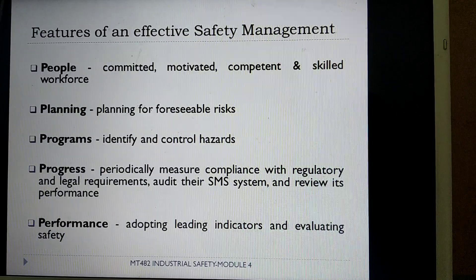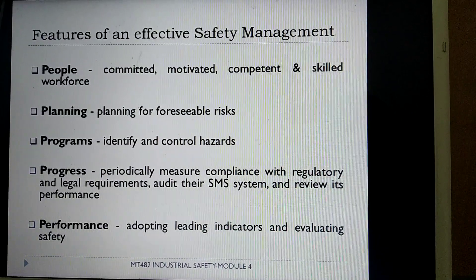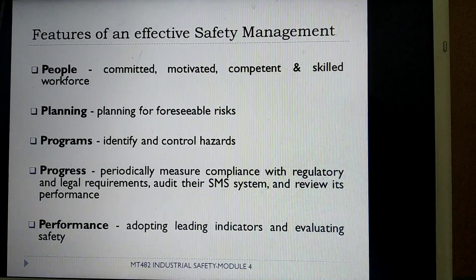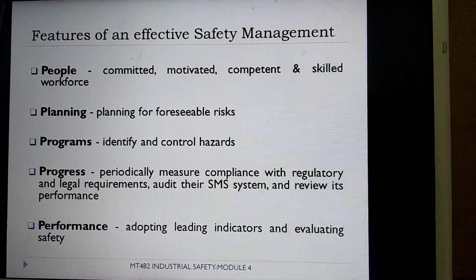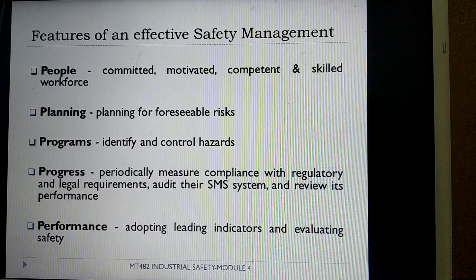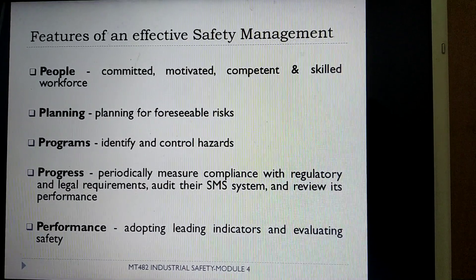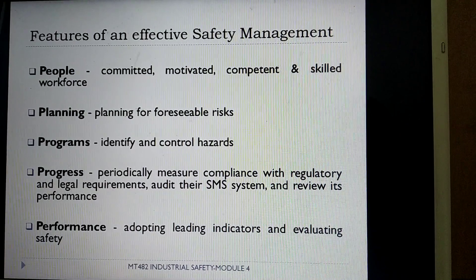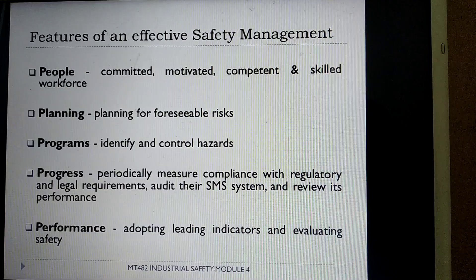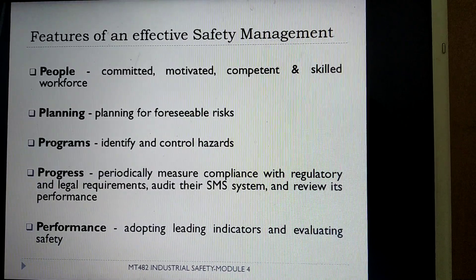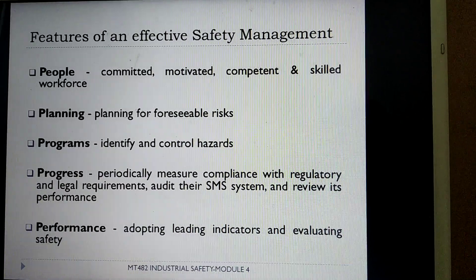Next we will see the various features of an effective safety management system. The first feature is the people — that is a committed, motivated, competent and skilled workforce. The second feature is planning, in order to foresee any foreseeable risk as well as hazards in the industry. The third is programs, in order to identify and control the various hazards.